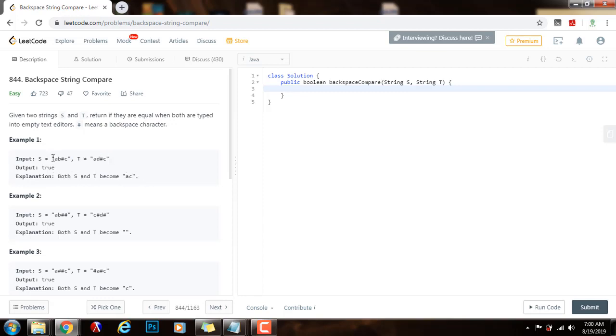In this example, after applying the backspace character, s and t both become AC — they both become the same, so we return true.